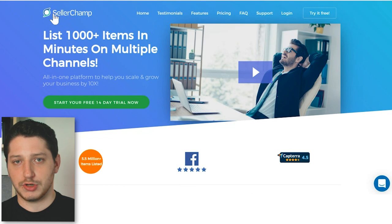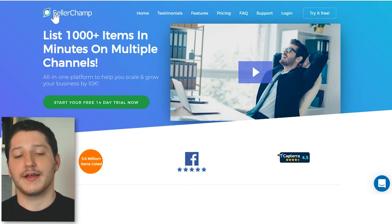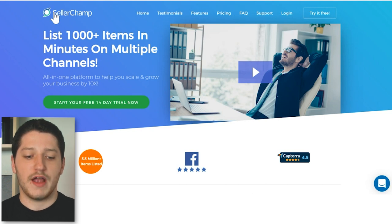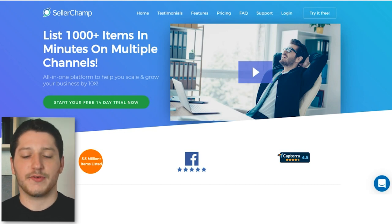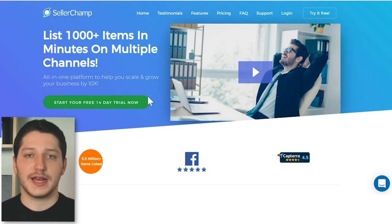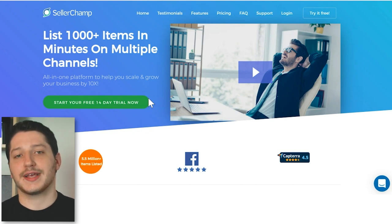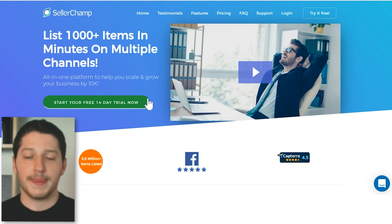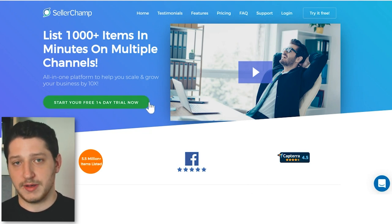After contacting and reviewing a bunch of different softwares, I came across one called SellerChamp — I found them through a Google ad. I messaged them with all my criteria and asked if they could do everything on my list. They got back to me, said yes, I signed up for the free trial, tested it out, and decided I wanted to continue with it.